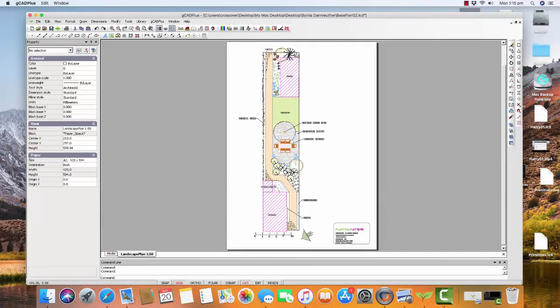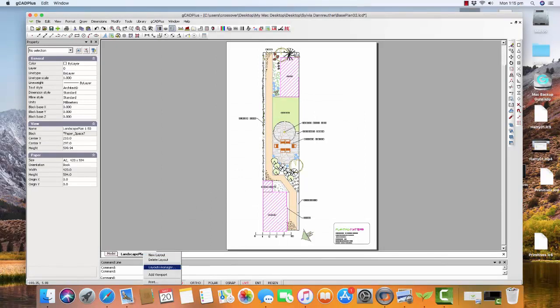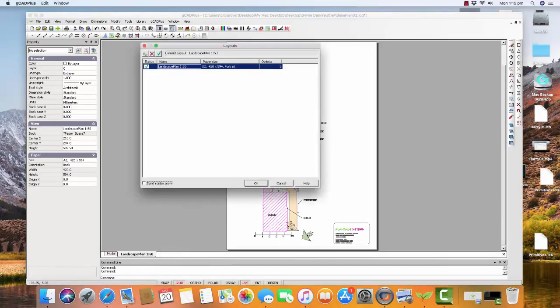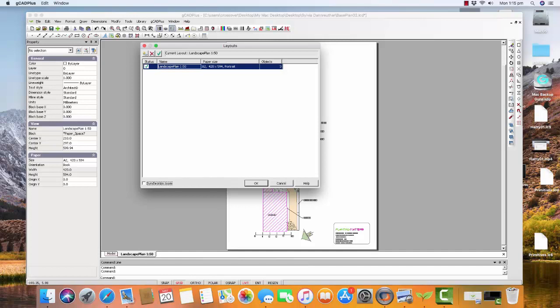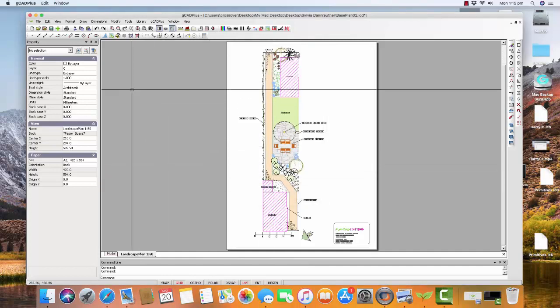If we right click here and go to the Layouts Manager, you can see I'm running on an A2 size sheet, which is Import Review. So I should be able to go File and Print.